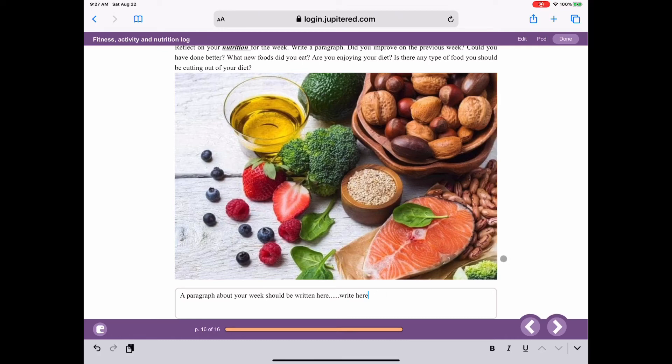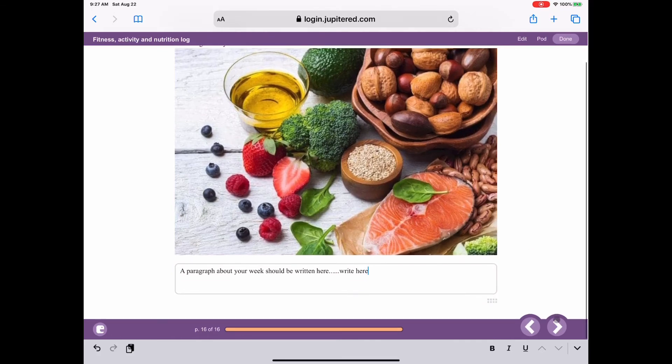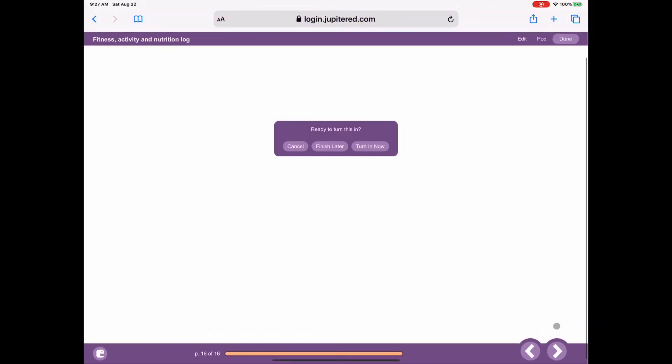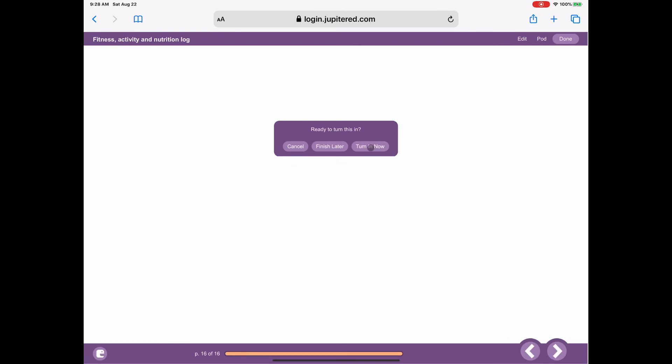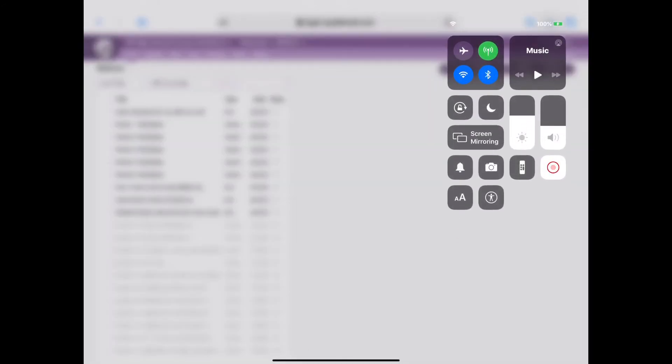Once you are at the last page, all you have to do is move to the right one more and it says ready to turn this in. Then all you have to do is turn it in. That's it, it's that simple. And that's exactly how you would turn in your video lessons as well. Bye bye.